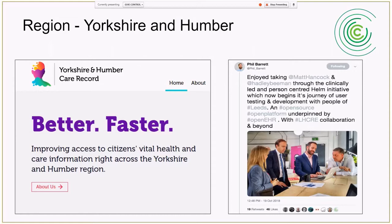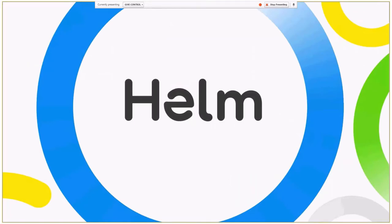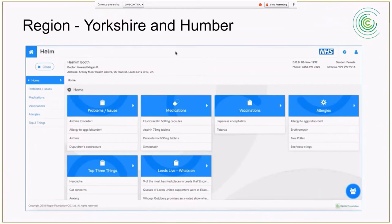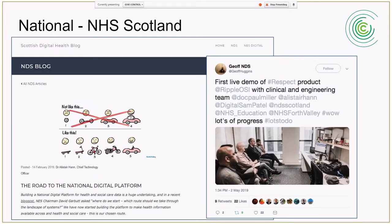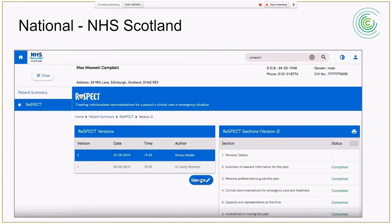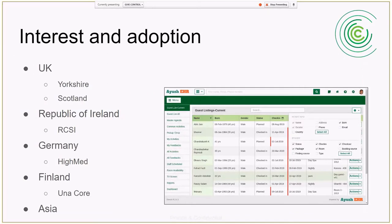We've had success in Yorkshire and Humber where our tools were used to build the Helm personal health record for the region. We've helped Scotland build the basis of their national digital platform. There's been interest in Ireland, in Germany where the HiMed group are using EtherSys, in Finland where a company is using it for UNICOR at a national level, and a group in India has used it to build the basis of an electronic patient record. We've had good uptake and adoption, which we're proud of.